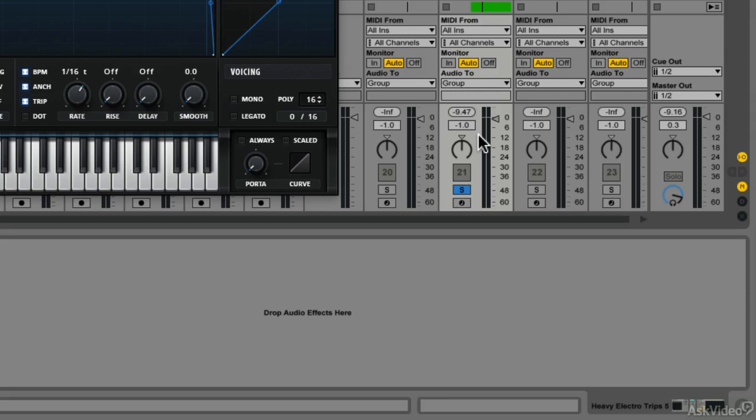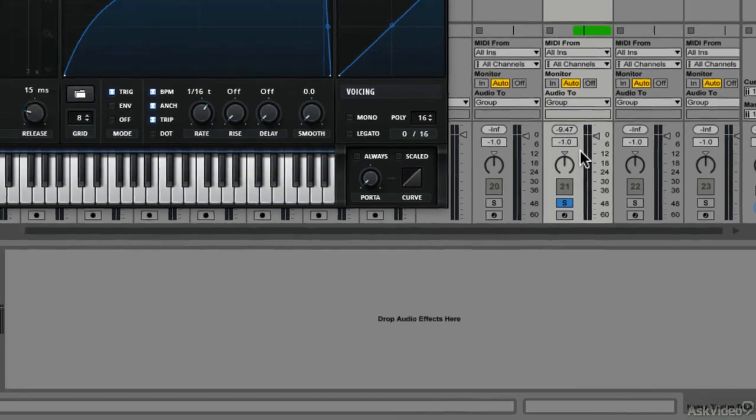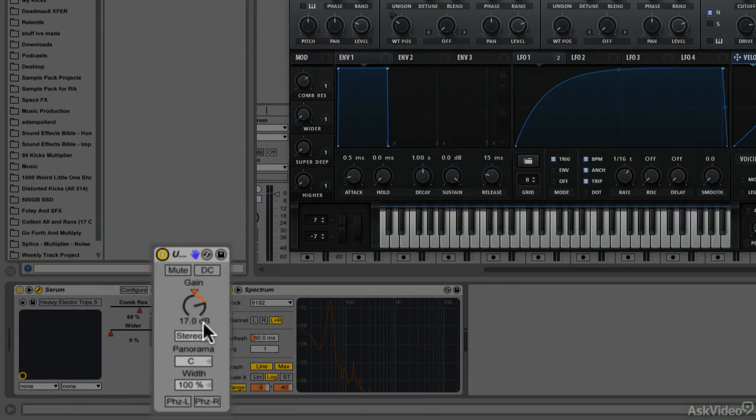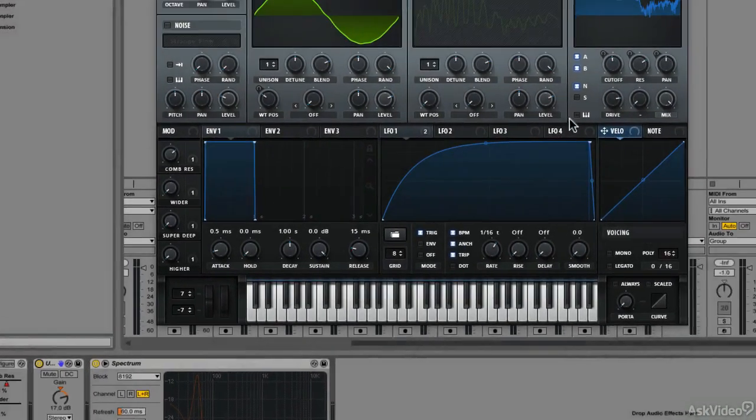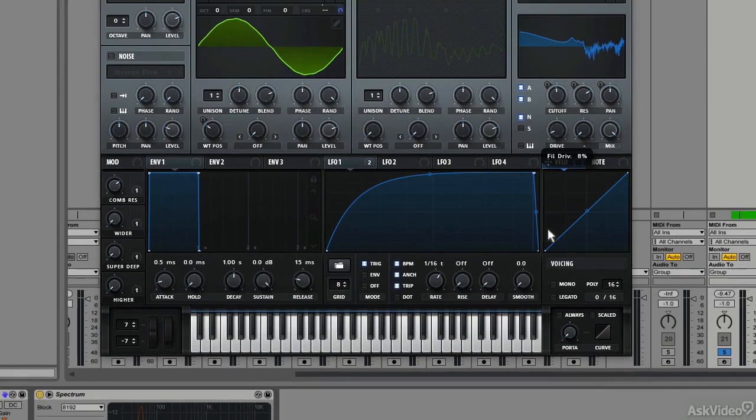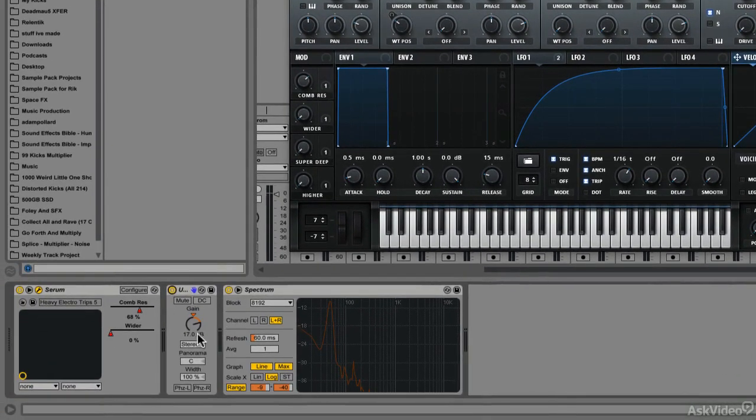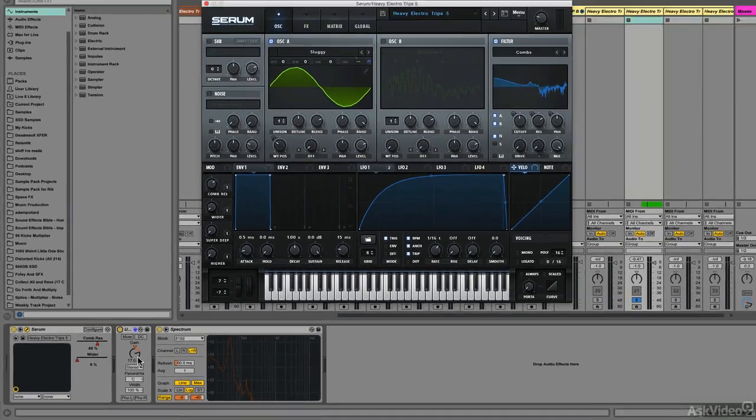A nice little trick I like to do in this situation—remember you can do this with EQ and compression as well—is to apply a utility or a gain adjustment at the same time. Right down here I have a utility with 17 dB of gain increase, so I can compare with no distortion with a 17 dB increase, and then with distortion with no gain increase.